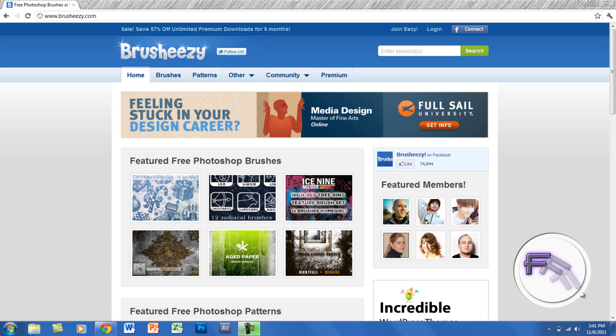Hey guys, today I'll be showing you how to download and install different brushes for Photoshop, and this is actually pretty simple. What you want to do is go to Brusheezy.com, which will be in the description below.